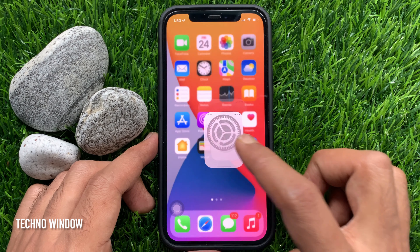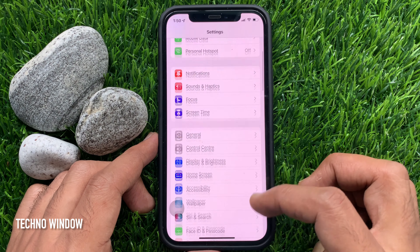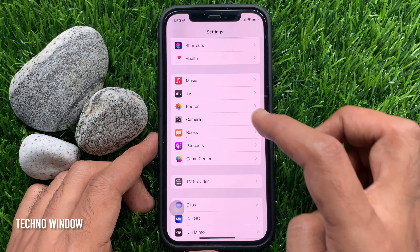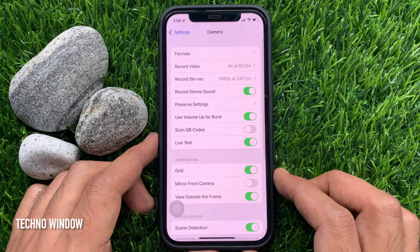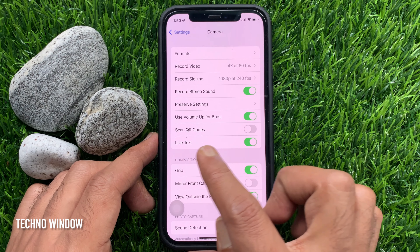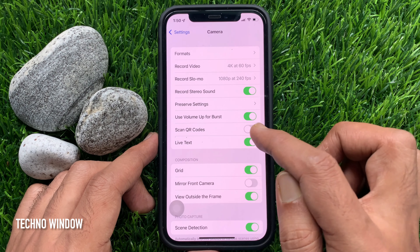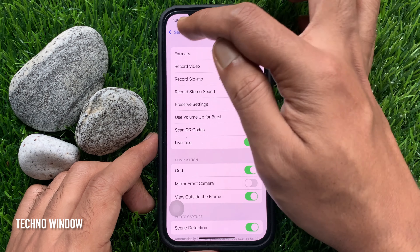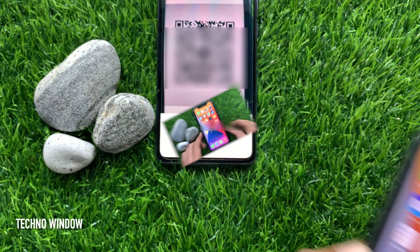First, open the Settings app. In the settings, scroll down and tap Camera. Just toggle on Scan QR Codes. Then go back to settings and close the Settings app.